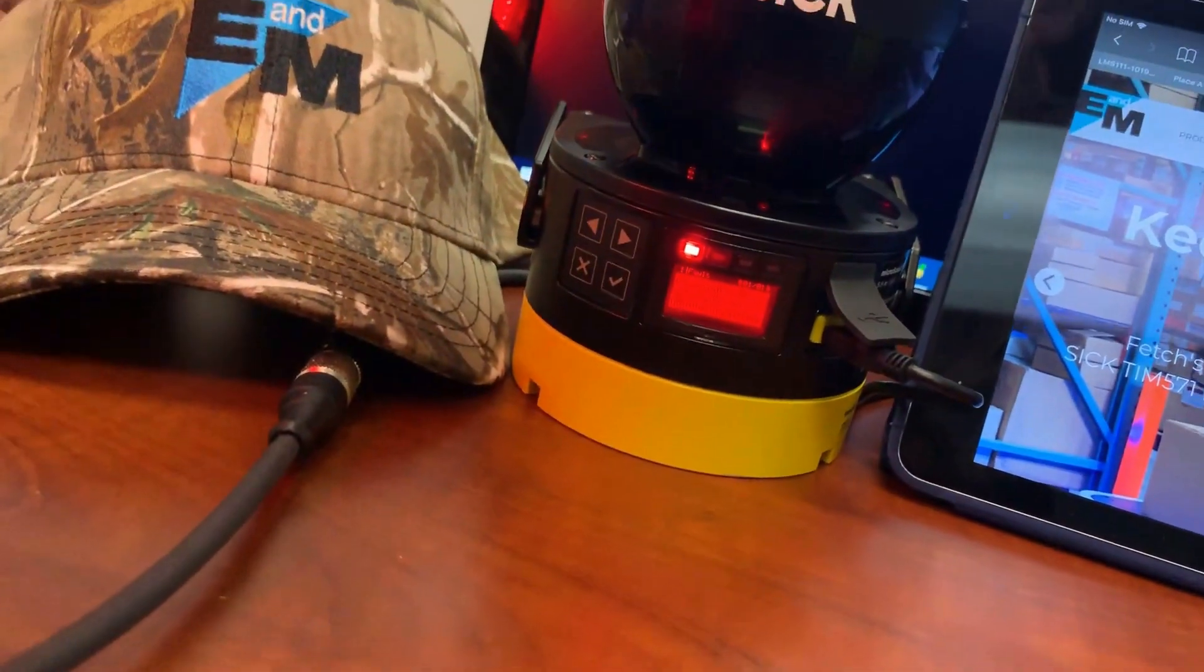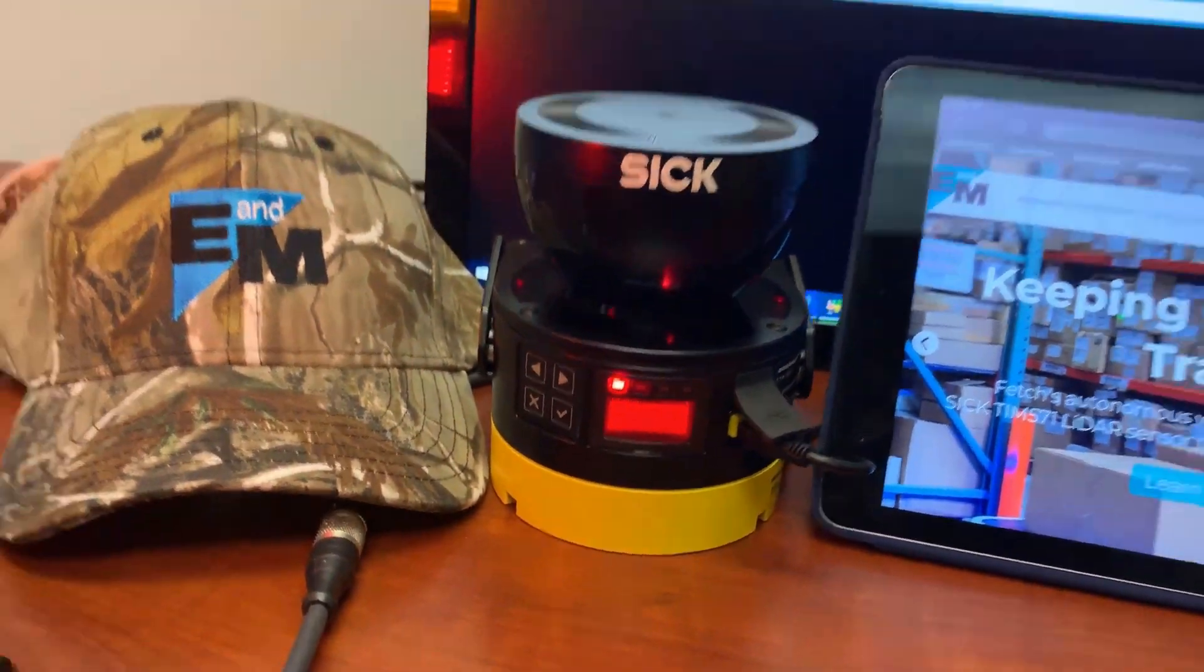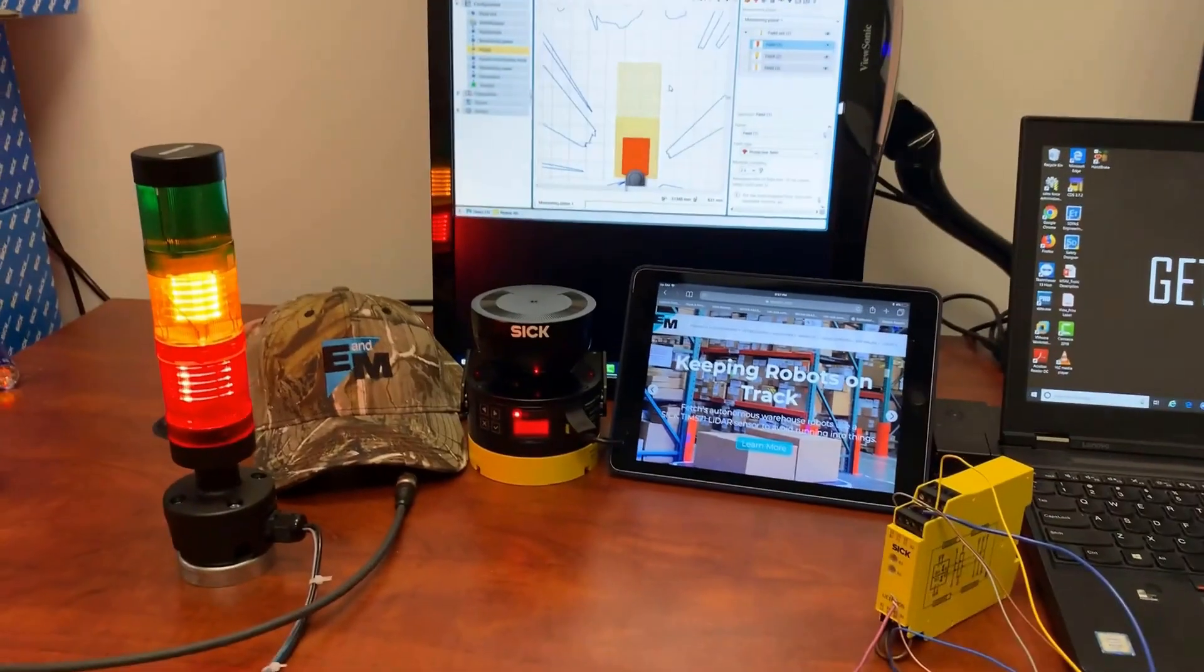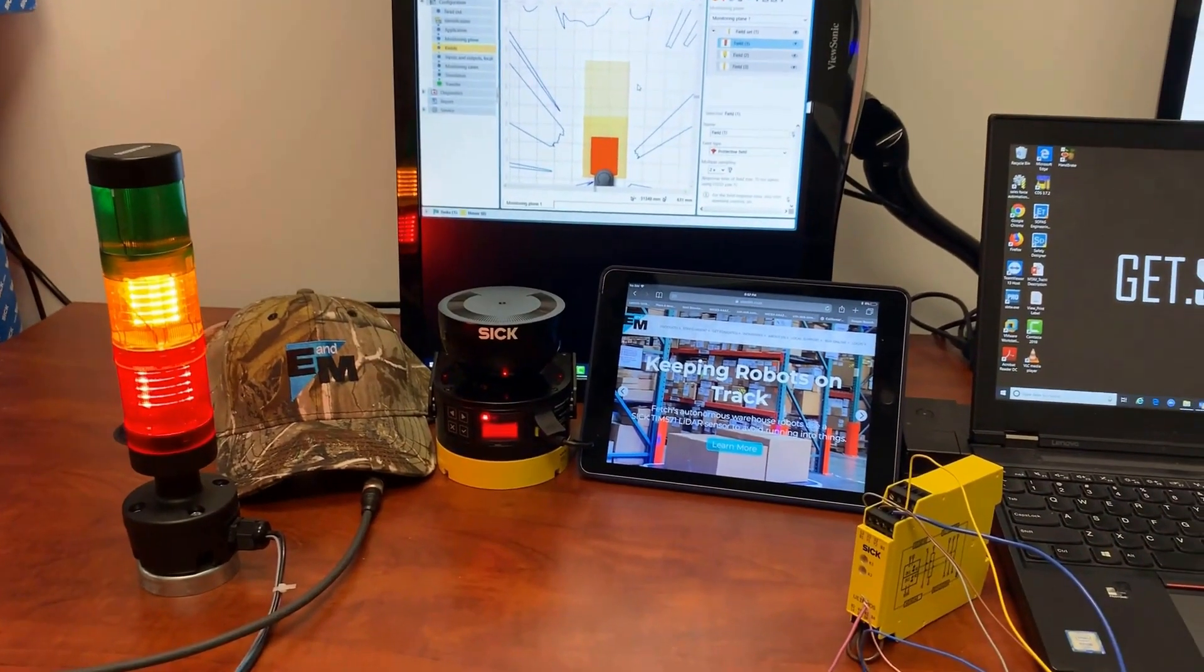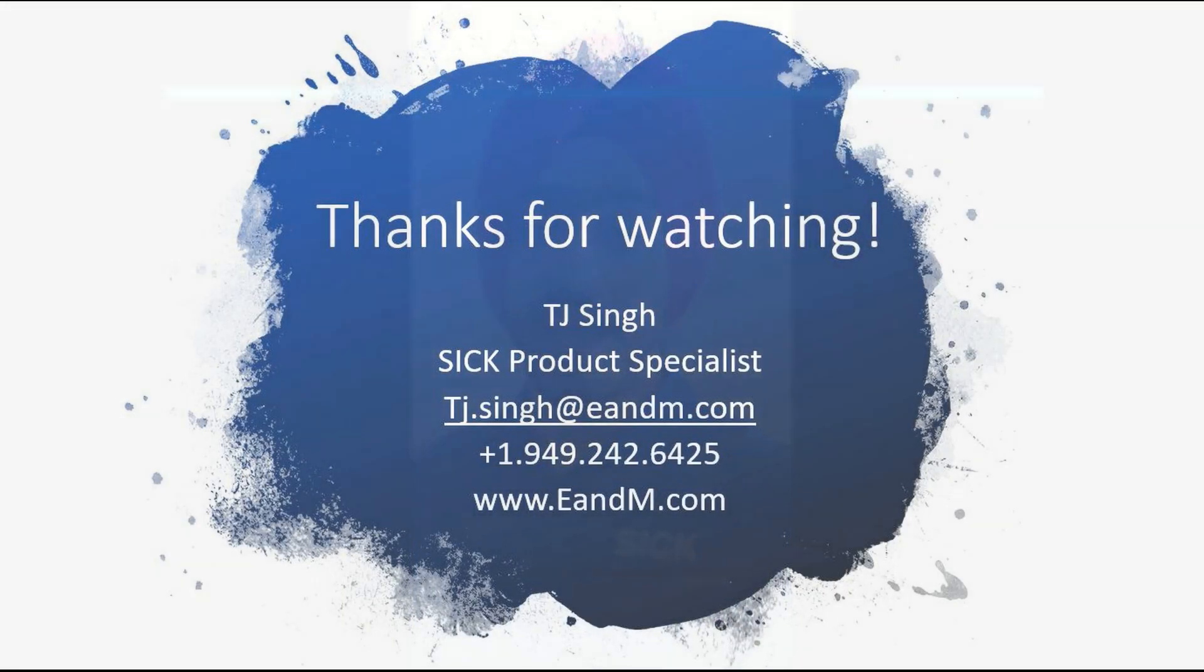So yes, everything is working perfectly. Thank you. That was a quick overview. If you have any further questions, concerns, and you would want to know more on the products and services offered by E&M, please feel free to reach out to me. My contact details are right now on the screen.